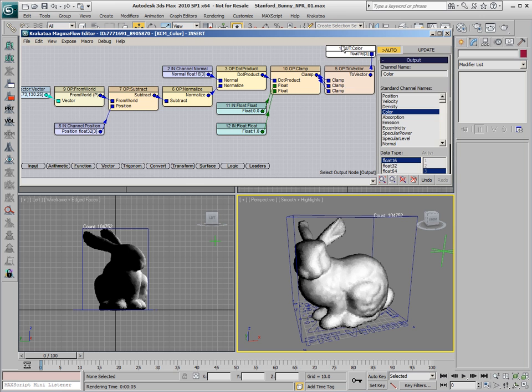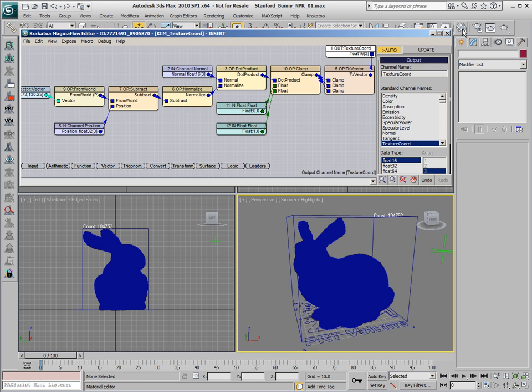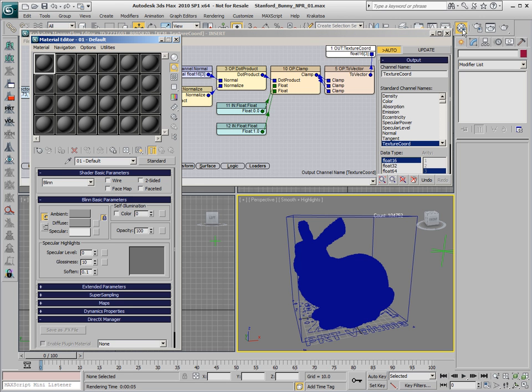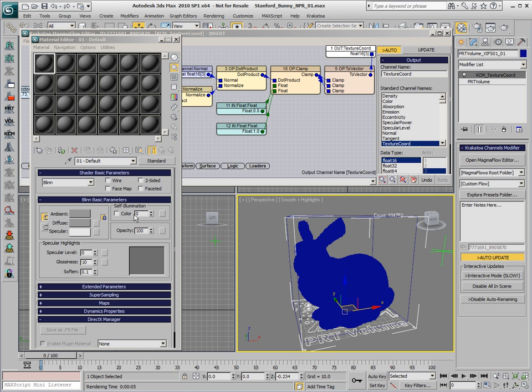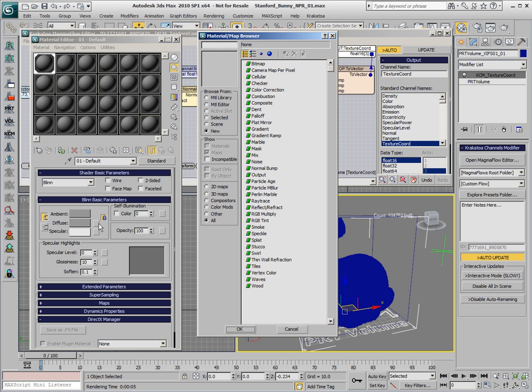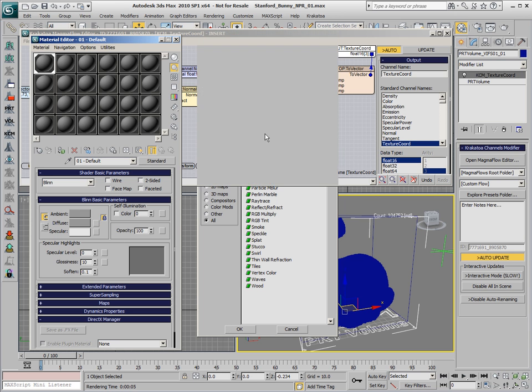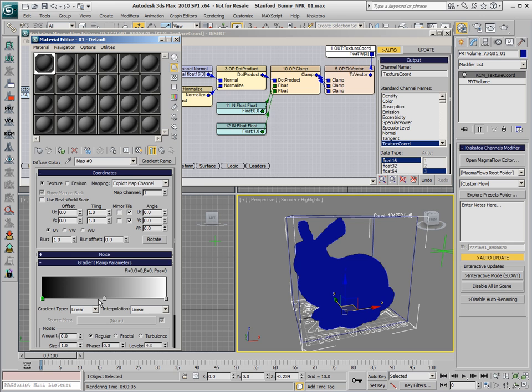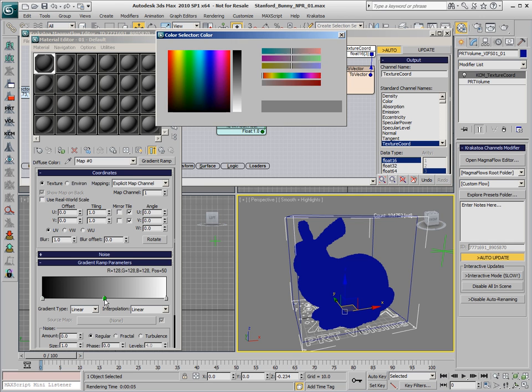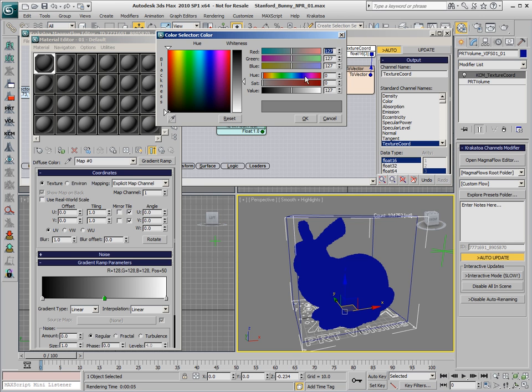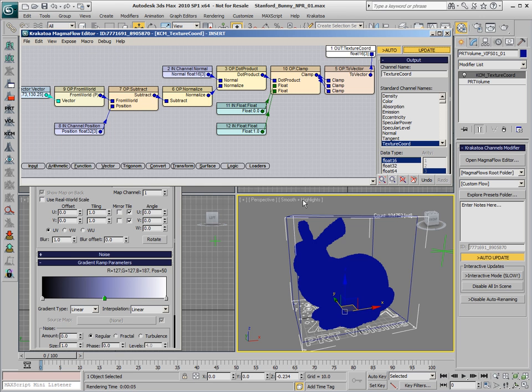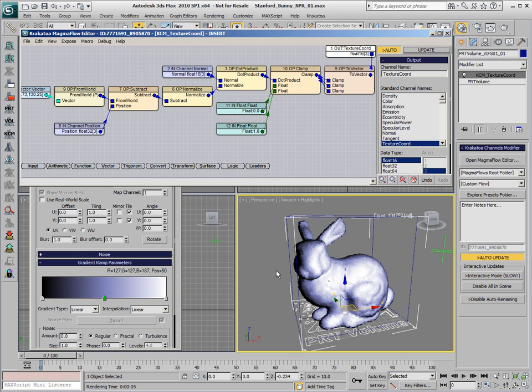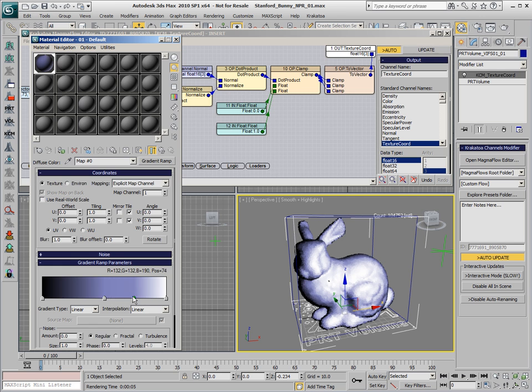We can also switch the output to texture coordinate. This produces UV coordinates in channel 1 with a value between 0 and 1 for UV and W as the lighting changes across the surface. If we assign a standard material to our particle object and provide a gradient ramp as the color source for the diffuse channel, updating will produce shading based on the gradient ramp.